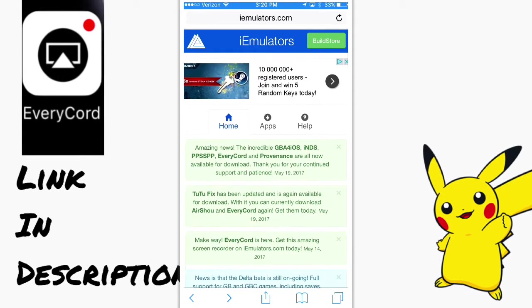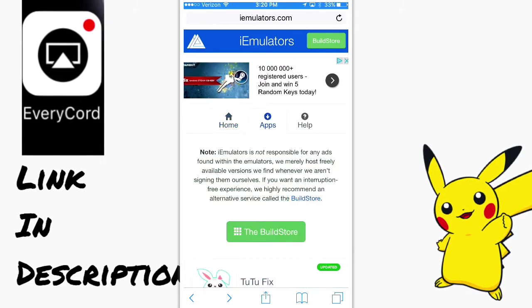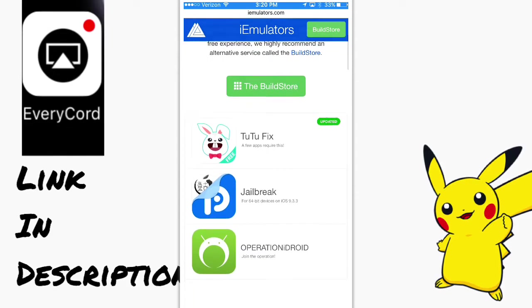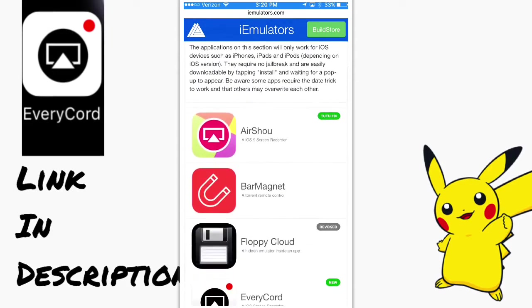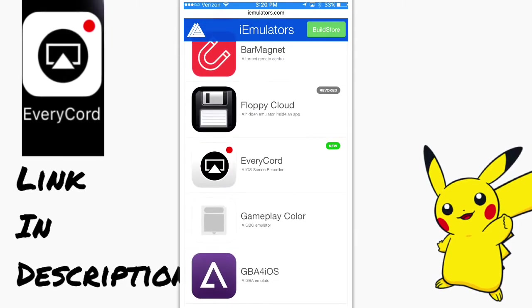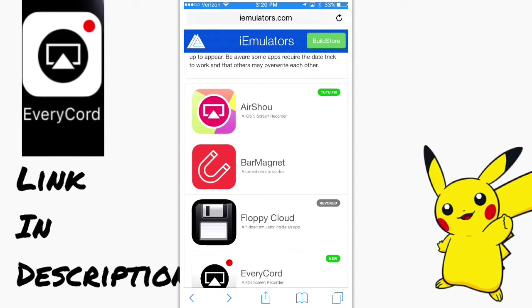It'll load up. Press on the apps right here. Scroll down. You'll see EveryCord. Also, Airshow works, and if you have Shou, then you can stream on it.